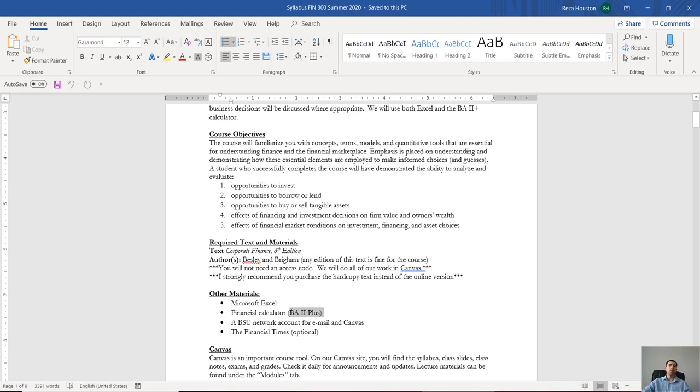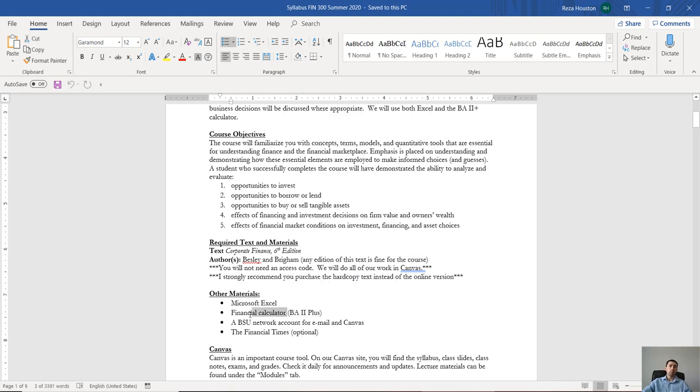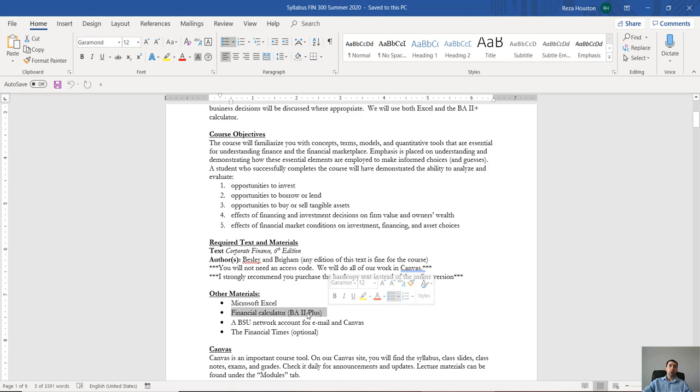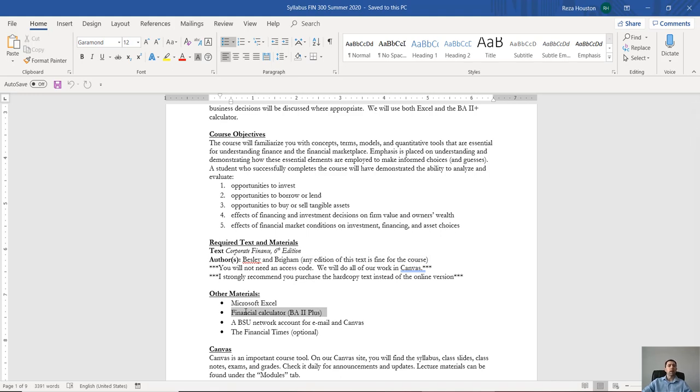It's our most basic, most prominent financial calculator. You will be using a lot of the specialized functions that come with that calculator on your exam, so I cannot stress strongly enough that it is important for you to have a BA2 plus. They cost about somewhere between 25 and 35 dollars on Amazon or at your local Walmart.